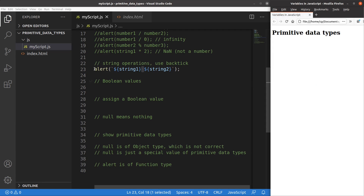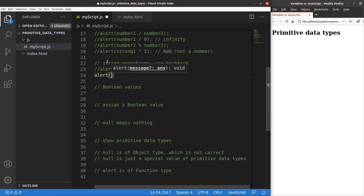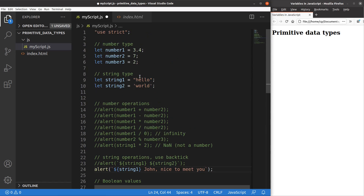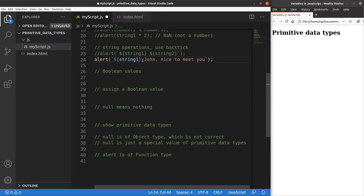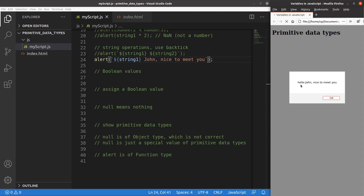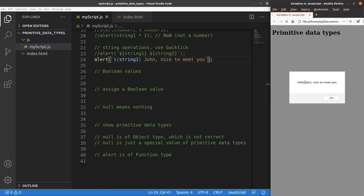Here's one more example of the string operation. I can also include additional words in the string alongside the variable. The string1 value is 'hello', and after hello I can pack more words into a sentence. The variable content is shown at the position where I placed it in the template literal.